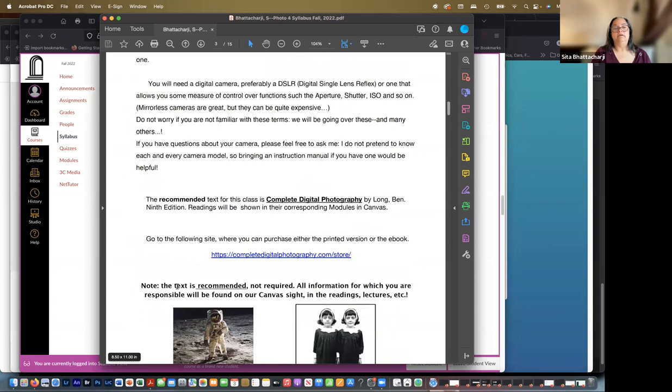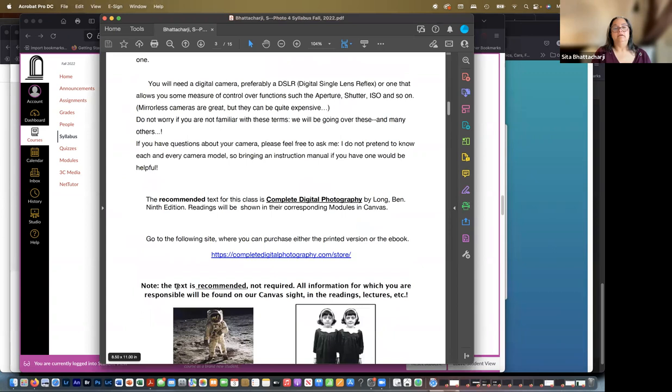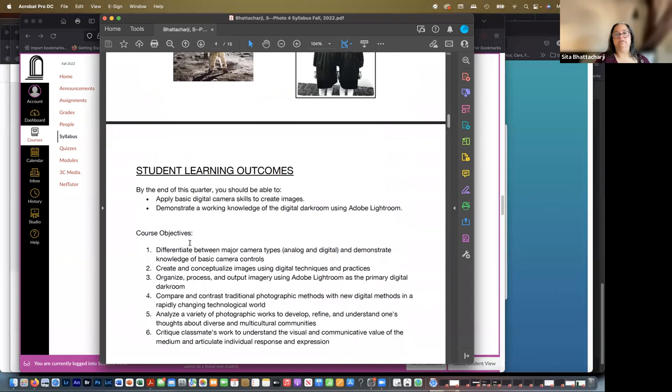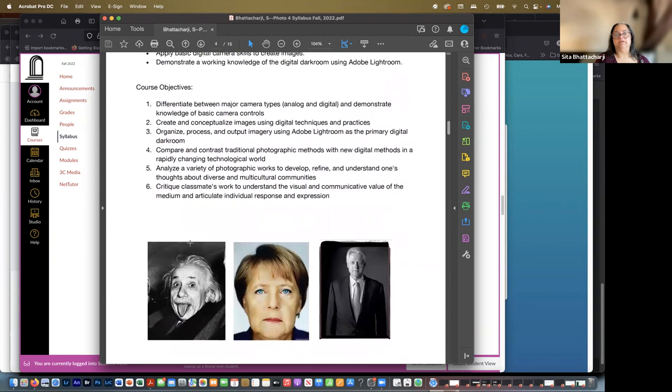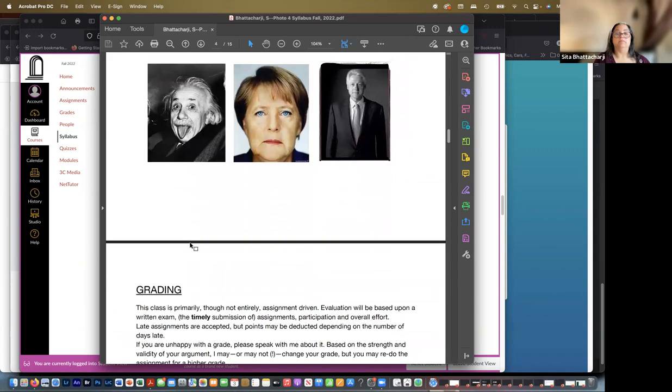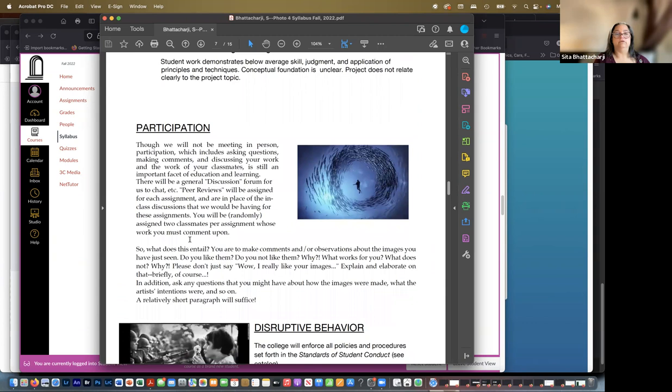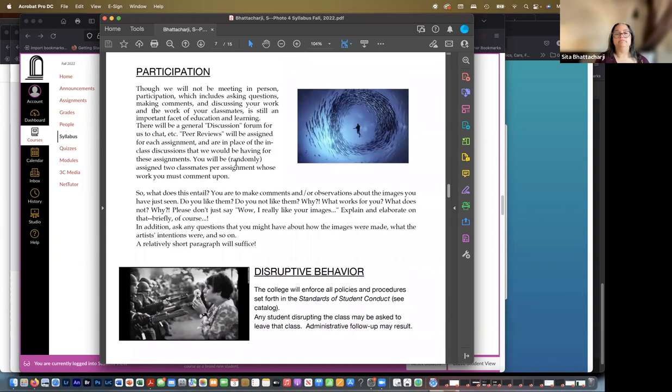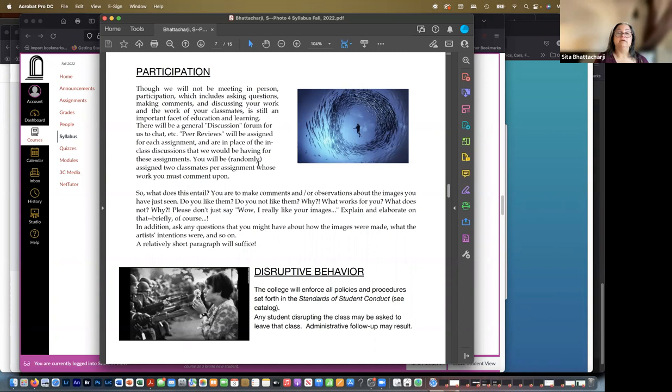Academic integrity. So this is the syllabus that got sent to you. I hope you guys got it. The information is the same. I was able to insert some pictures. So this one here has a little more on participation. There will be a general discussion forum to use on Canvas. And I just said that about peer reviews. So what does that mean, writing about your classmates' work?